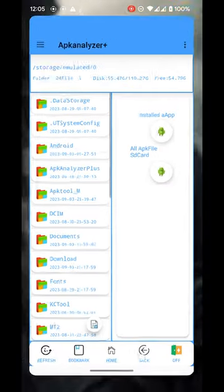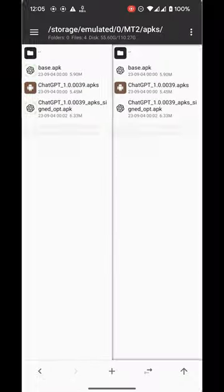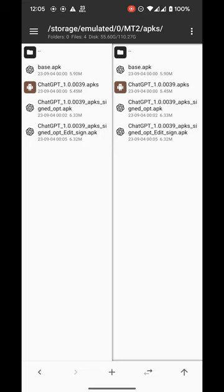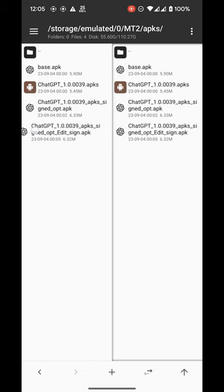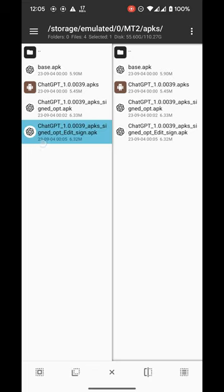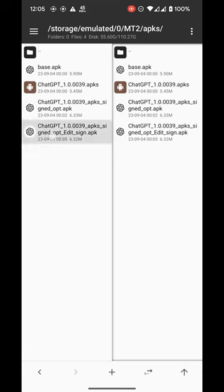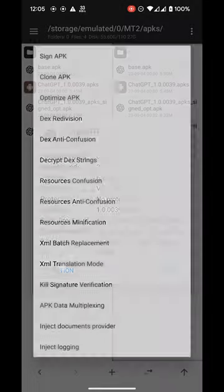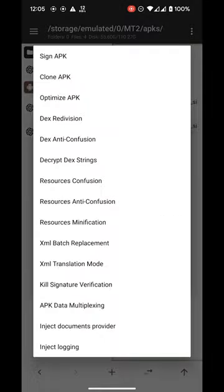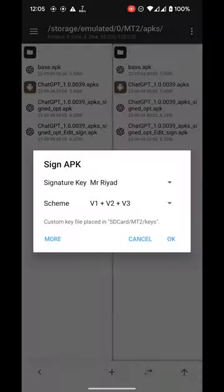Now we are back in MT Manager and this is the APK that our APK Analyzer generated. We will click on it. Now functions are signed. Now here is the app.